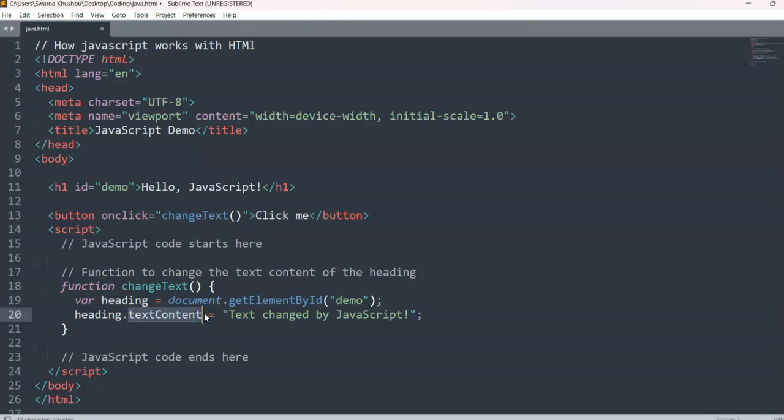heading.textContent means whatever is the content of the heading, you change it to 'Text changed by JavaScript'. This is how JavaScript works when you embed it inside HTML. If you only write the scripting part without HTML or CSS, JavaScript won't show anything in the front end. In short, the combination of HTML and JavaScript will work, and if you want to make it more beautiful you can add CSS. That's how the three things — HTML, CSS, and JavaScript — work together.